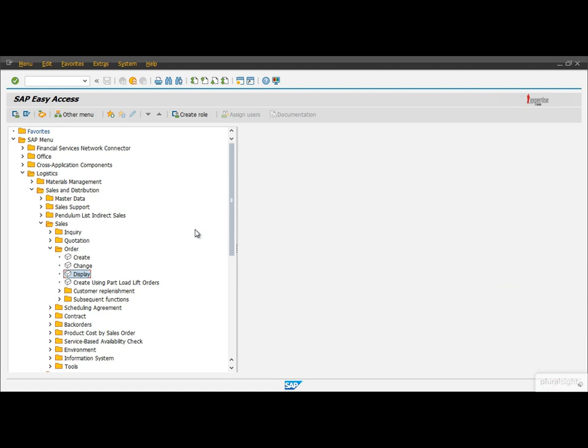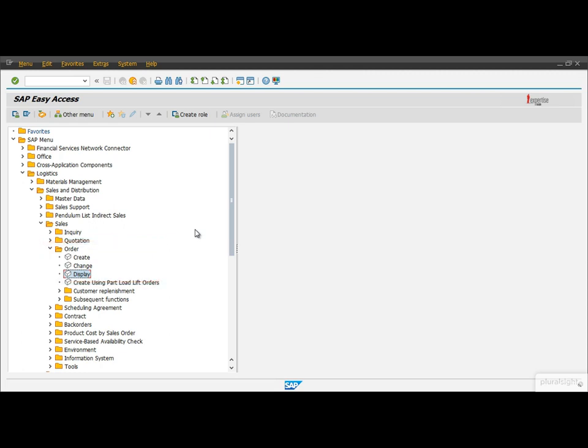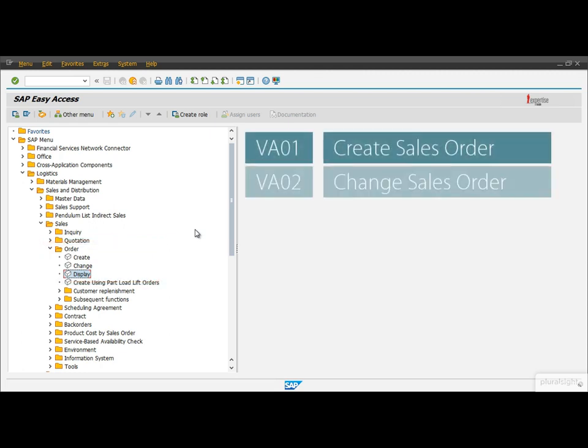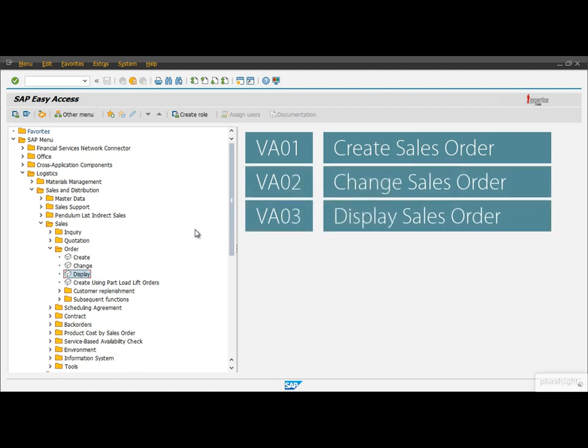To create a new sales order we have a transaction, and to change or display an existing sales order we have other transactions as well. In SAP, each transaction has a unique transaction code associated with it, which can consist of letters, numbers, or both.